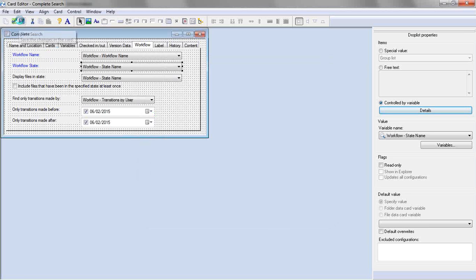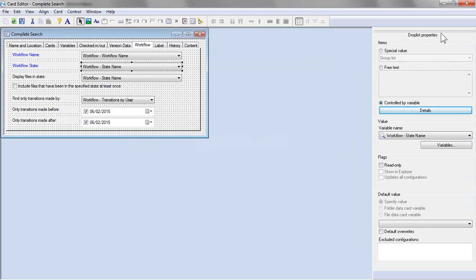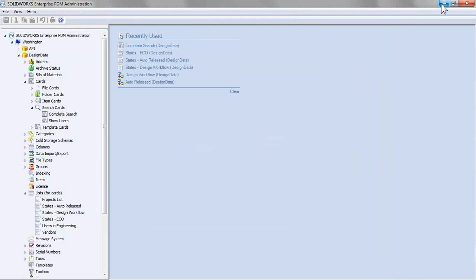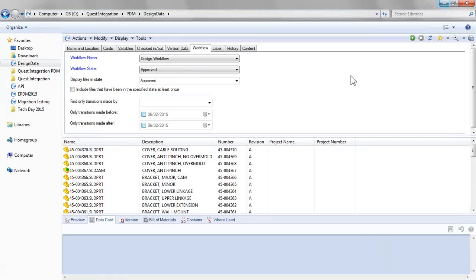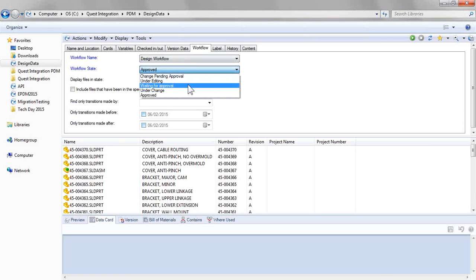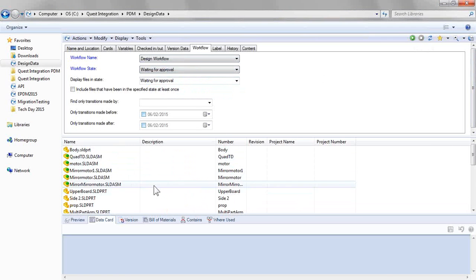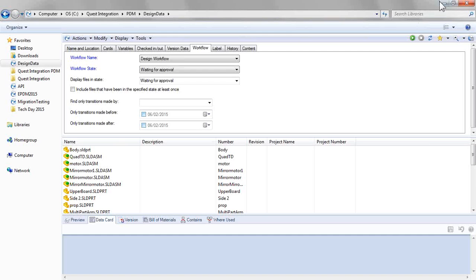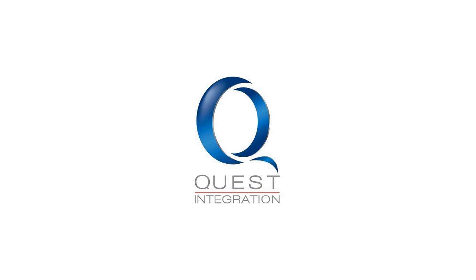So at this point, we're done. We can save it, get back into our search, make it much easier for our users to search and find the right information that they're after based on a filtered workflow state list. So hopefully this helps you optimize your search functionality with SOLIDWORKS PDM Professional and SOLIDWORKS Enterprise PDM. Have a great day.